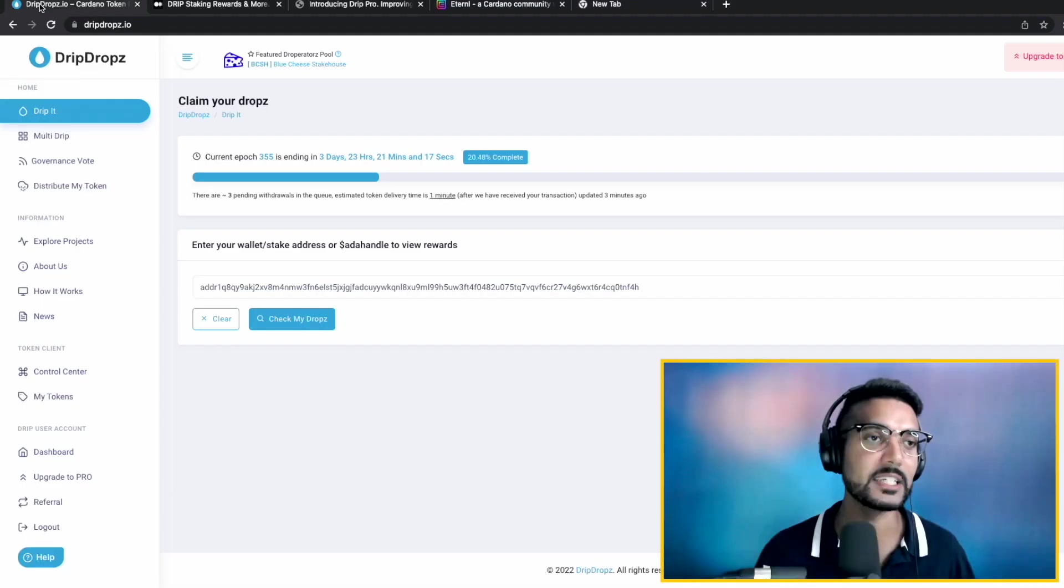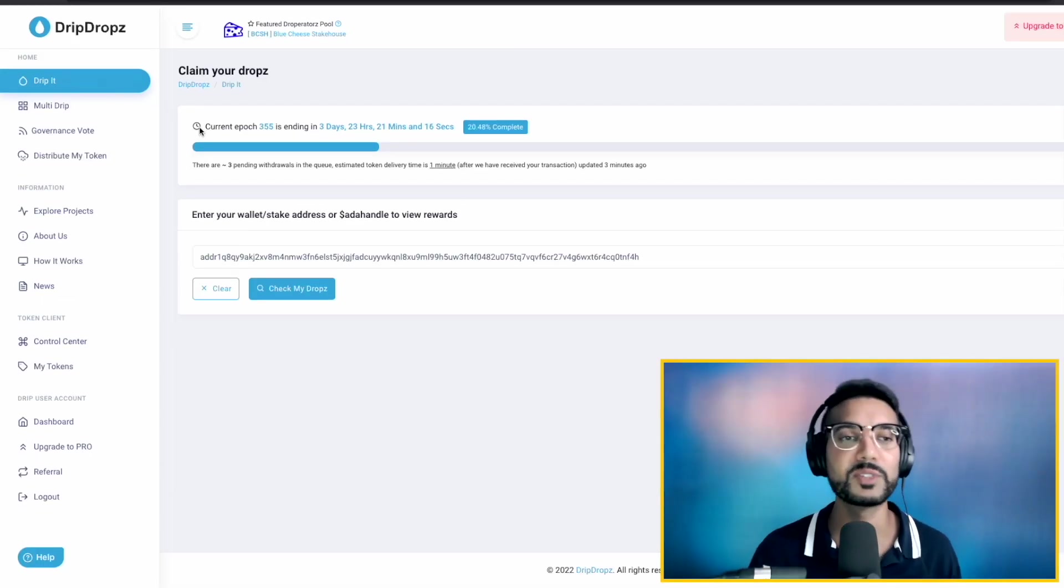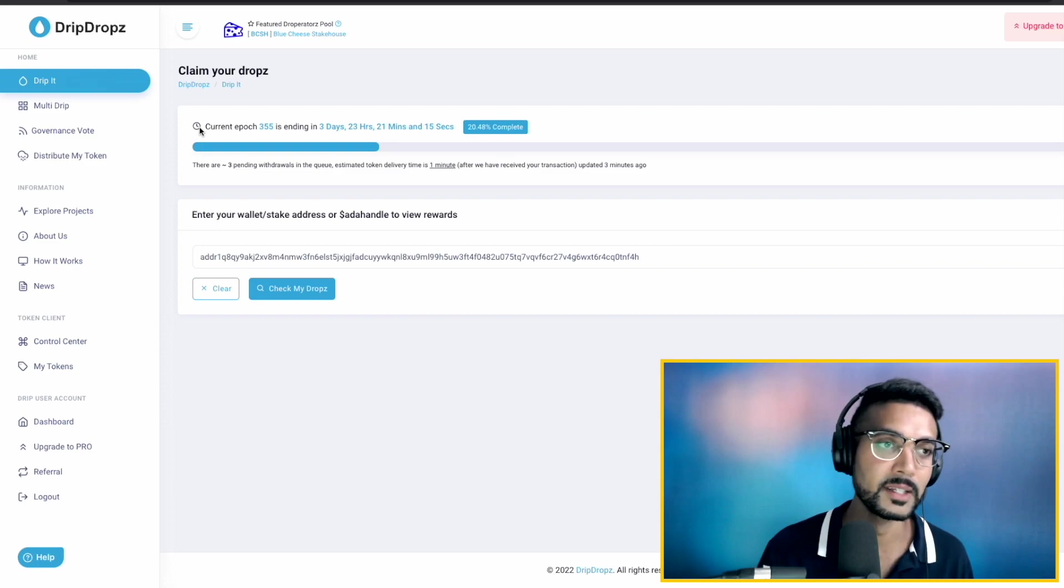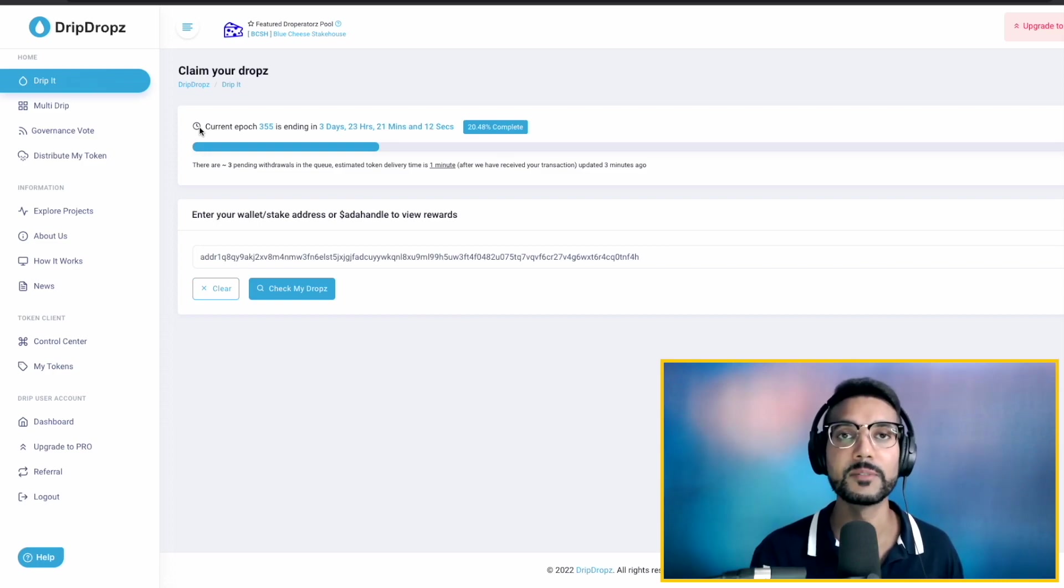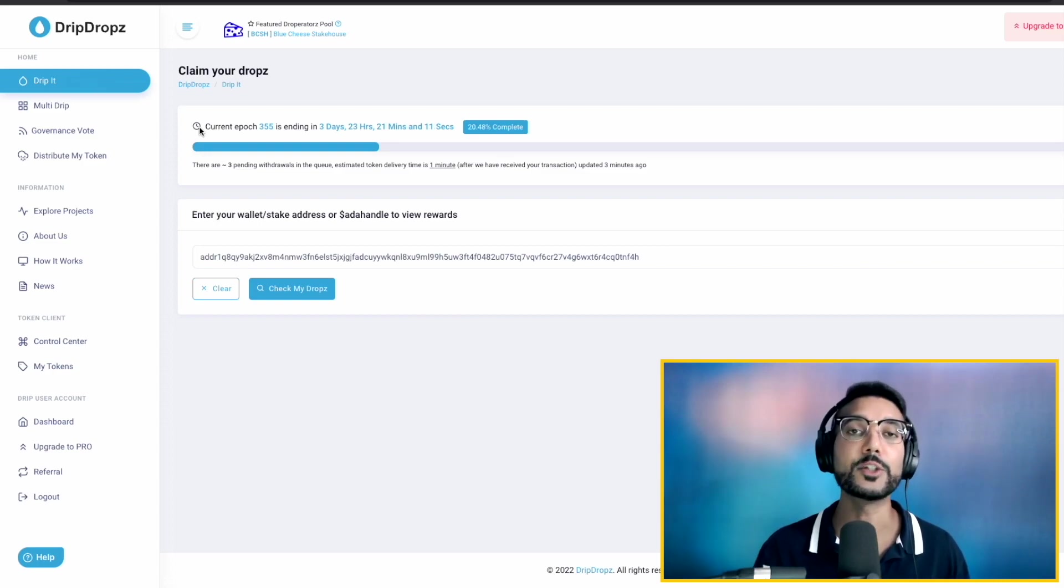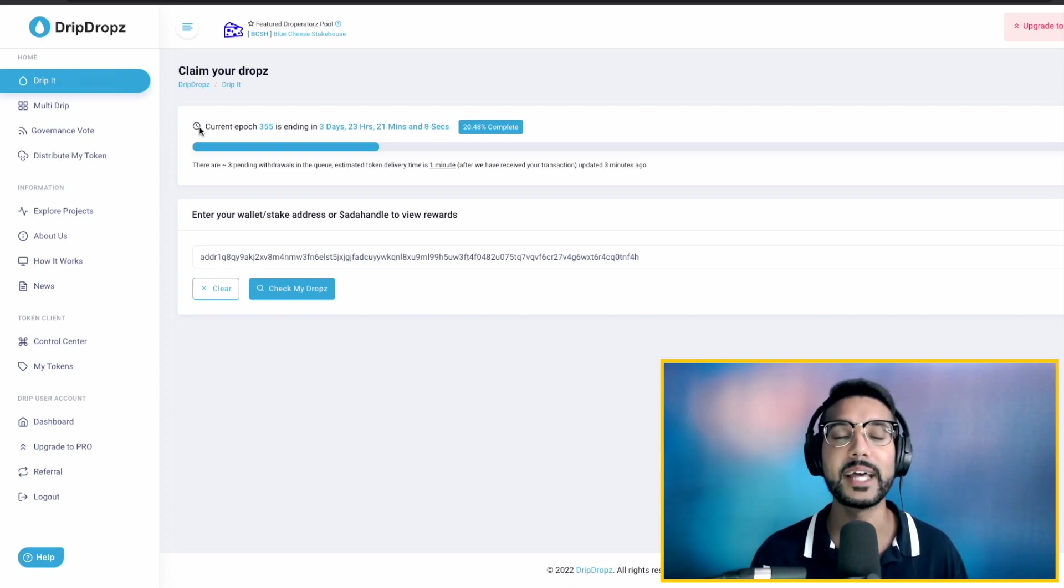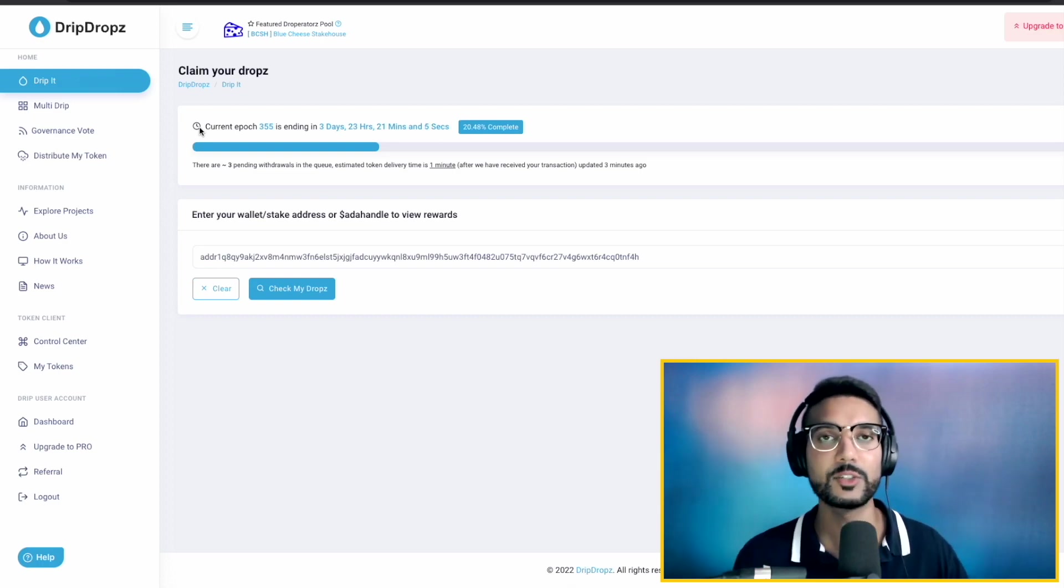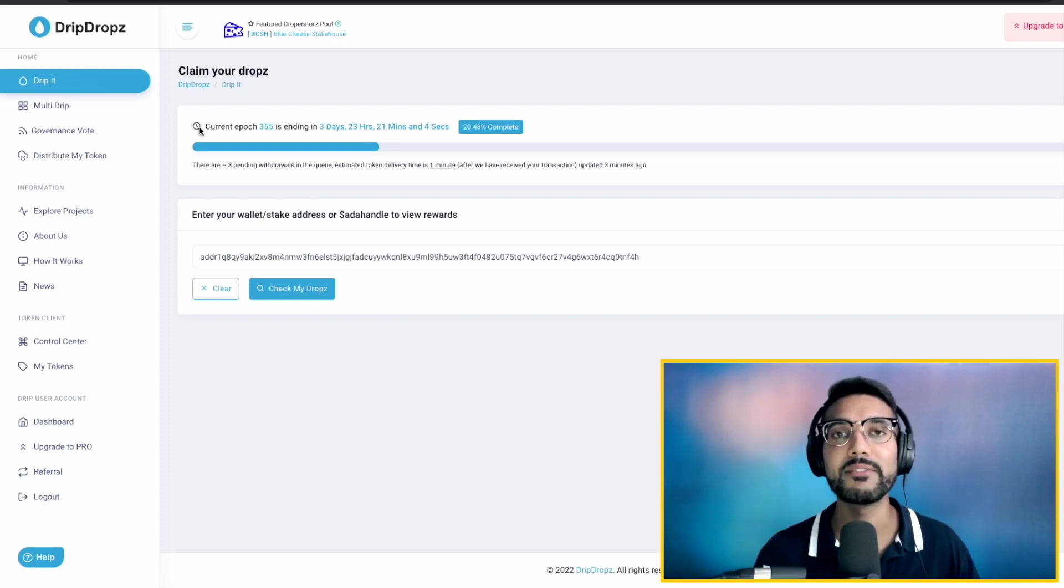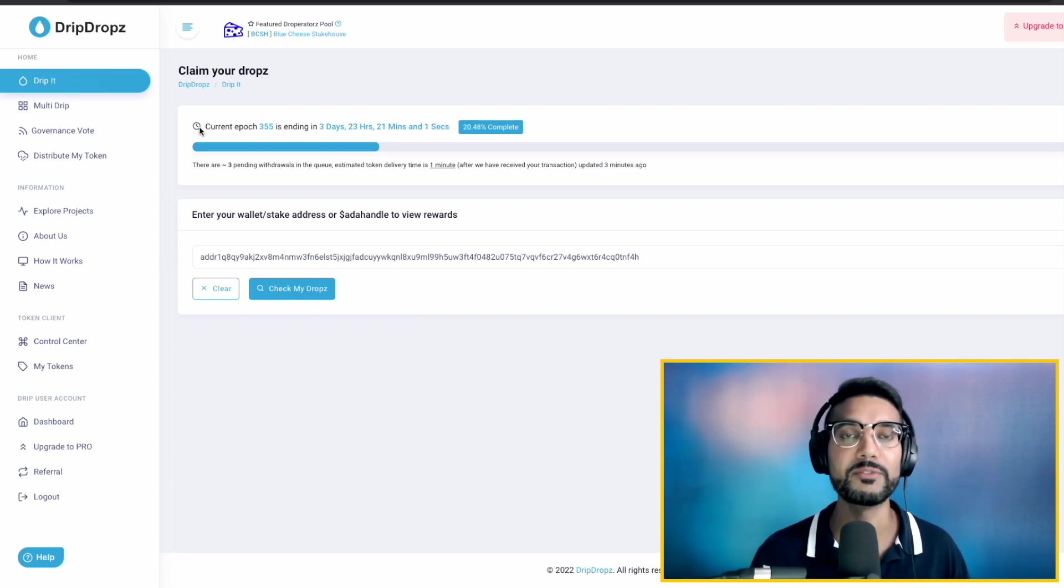Let's go ahead and take a look at the screen. We've got the DripDrops.io website pulled up here. If you haven't already checked out one of my previous videos giving you an overview of the Drip Drops platform, I would highly recommend that. Just really quick, go ahead and watch that and come back to this one.